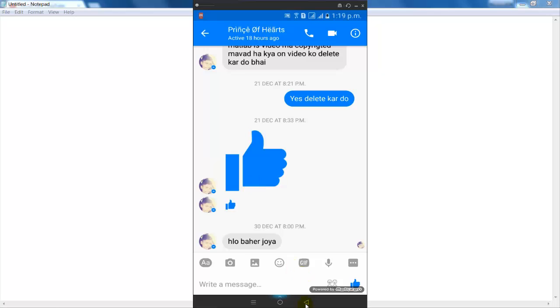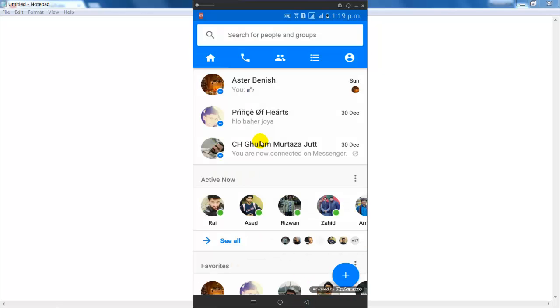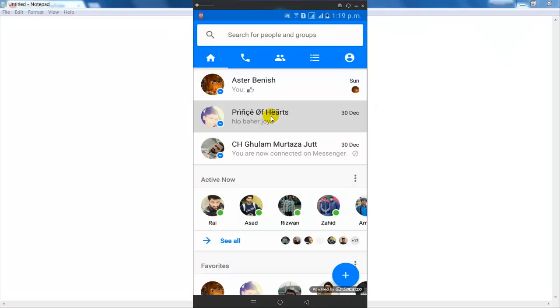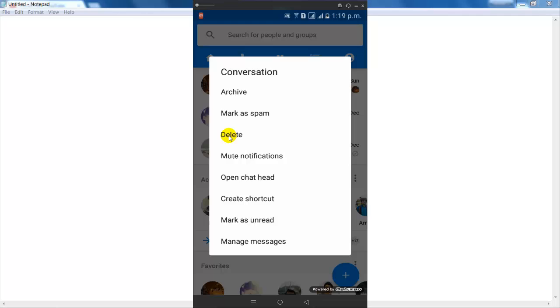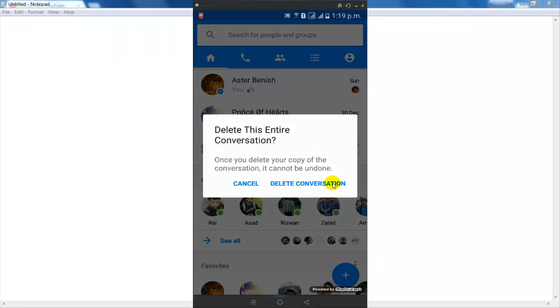Now if you want to delete an entire conversation, then simply hold on a conversation. You can see that a new pop-up window opens. Simply click on the delete button and click on delete conversation.